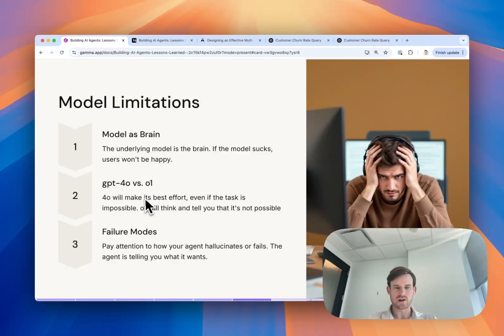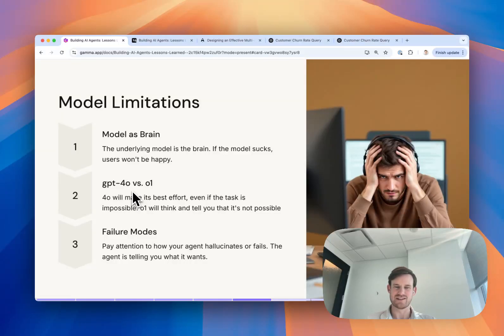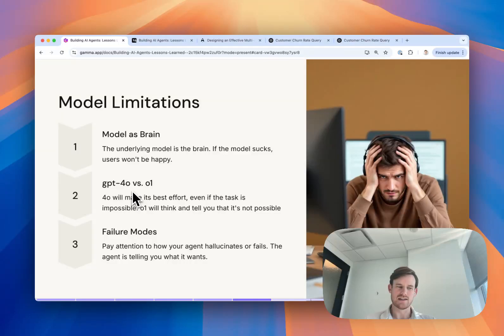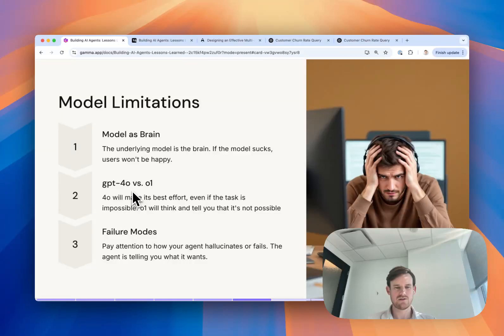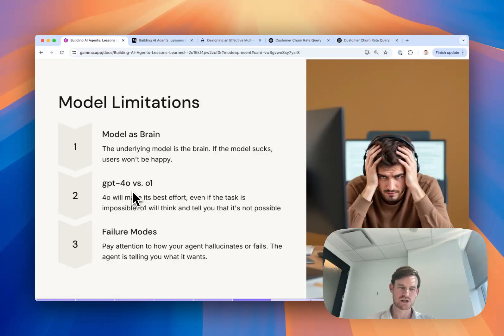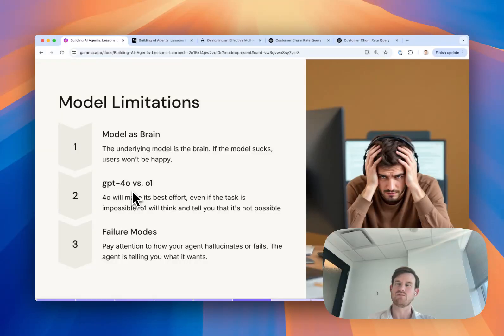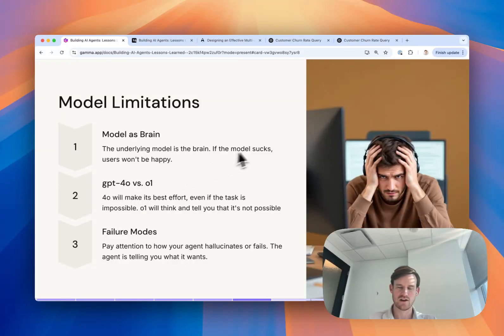Another thing, we talked about GPT-4.0 vs. O1 and how 4.0 is incentivized to make an effort even if the task is impossible. One thing you can learn though by observing the failure modes of agents running with a certain model is oftentimes the way it hallucinates tells you what the model expects in a tool call for instance. If you see it consistently ignoring your JSON schema for a tool call and providing an argument in a different format, that should be an indicator to you that the agent is telling you how it thinks the tool call should be defined. And if you can change it to match that expected format, you're going to generally improve agent performance because it's going to be closer to the training data and the instinct that the model has natively versus you trying to force it into doing something else.